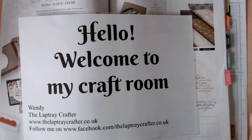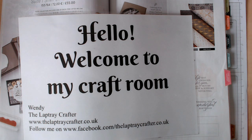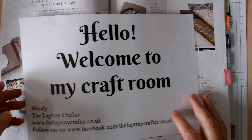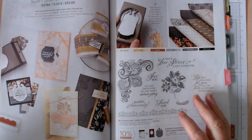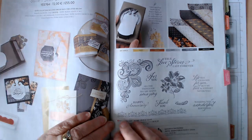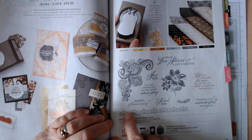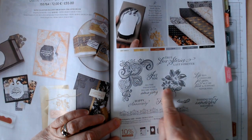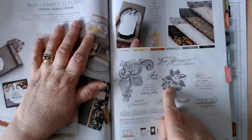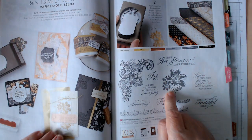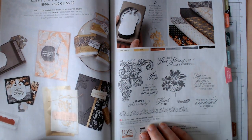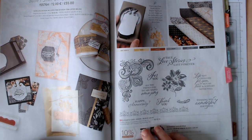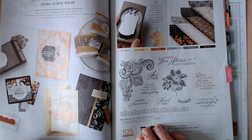Hello everyone, welcome to my craft room. My name is Wendy Porter and I am the Laptray Crafter, an independent Stampin' Up demonstrator here in North Devon. Today I'm going to make a very simple thank you card using the Elegantly Said stamp set, which is part of the Simply Elegant suite that's in the annual catalogue that just started a few weeks ago.